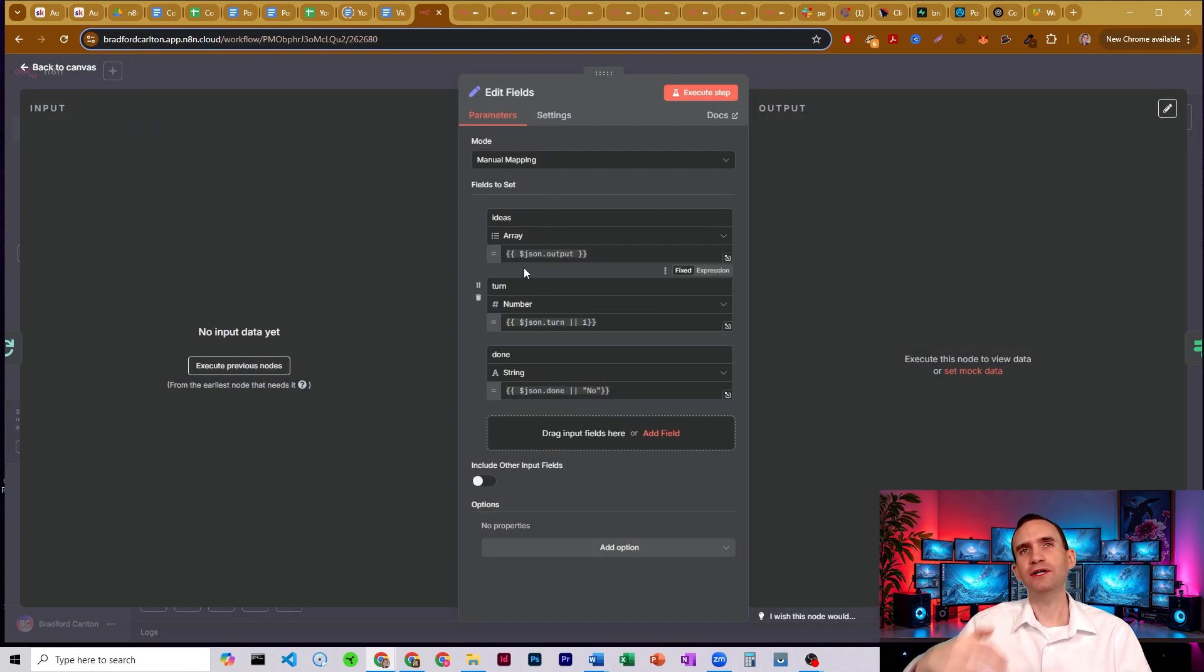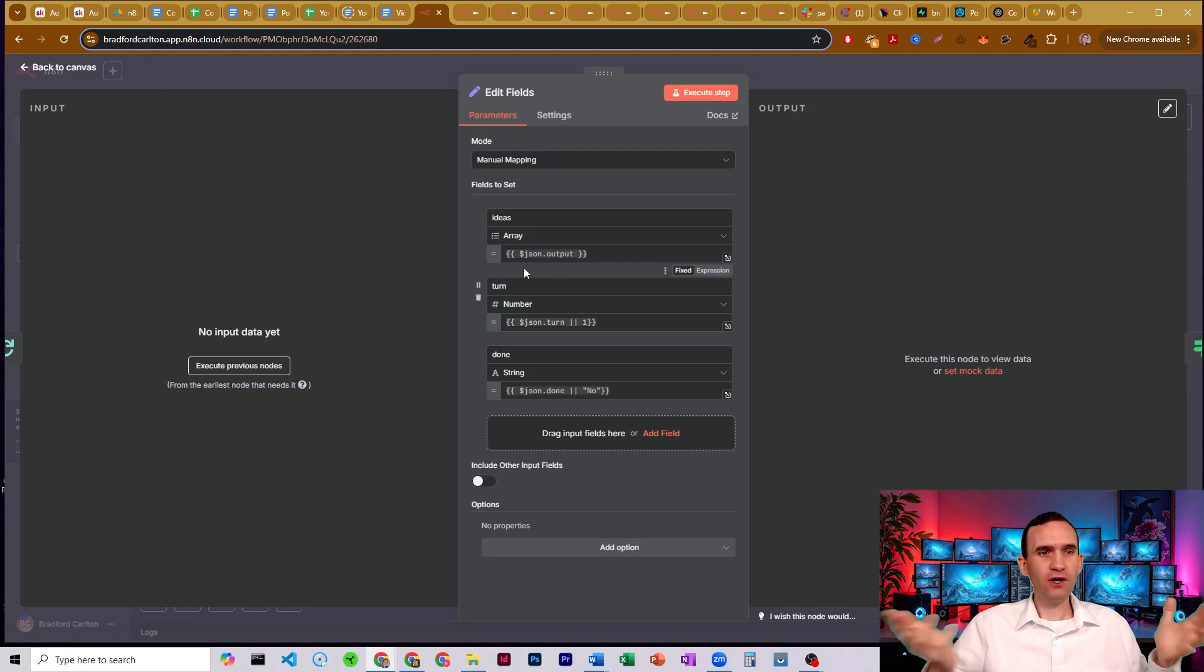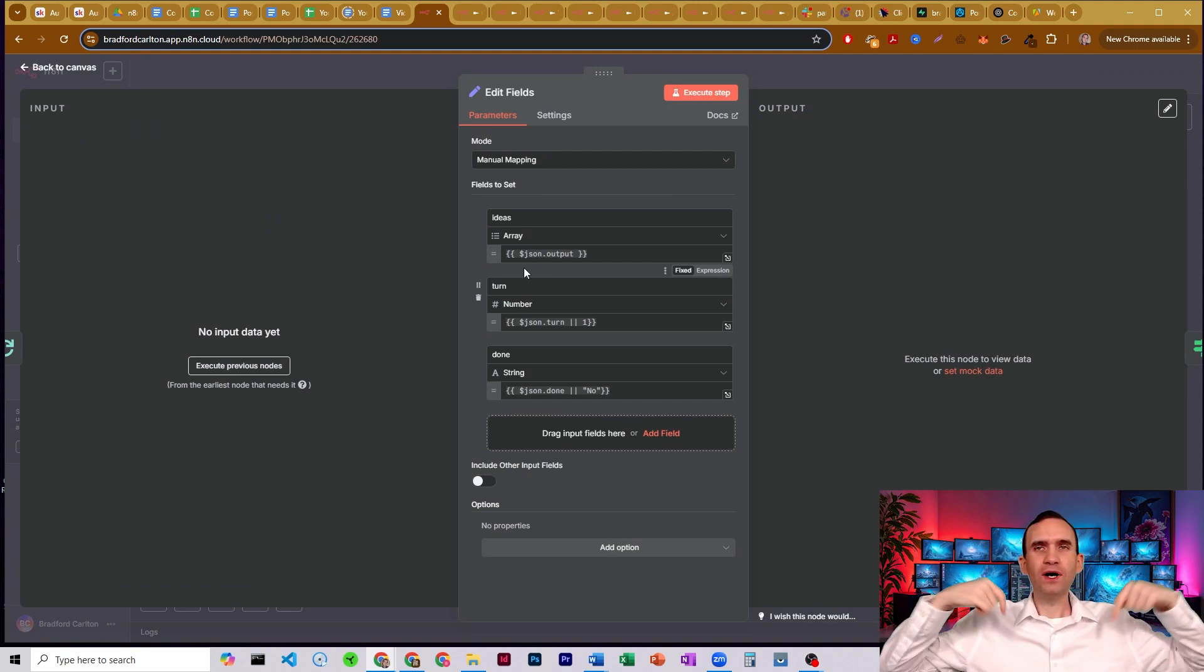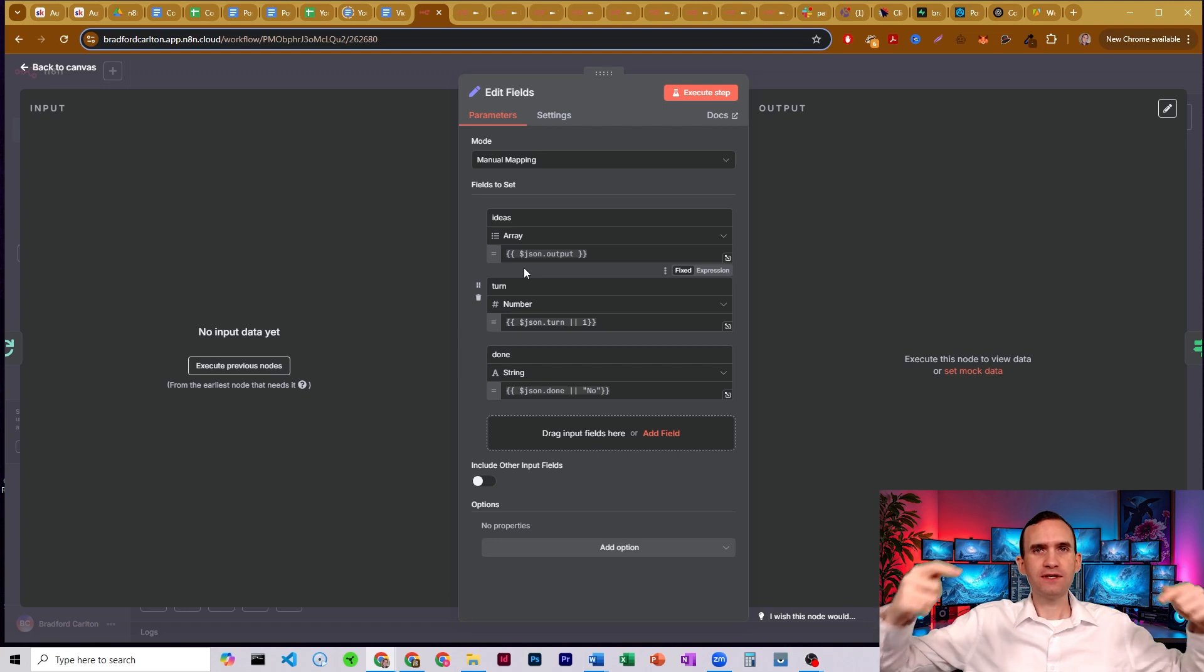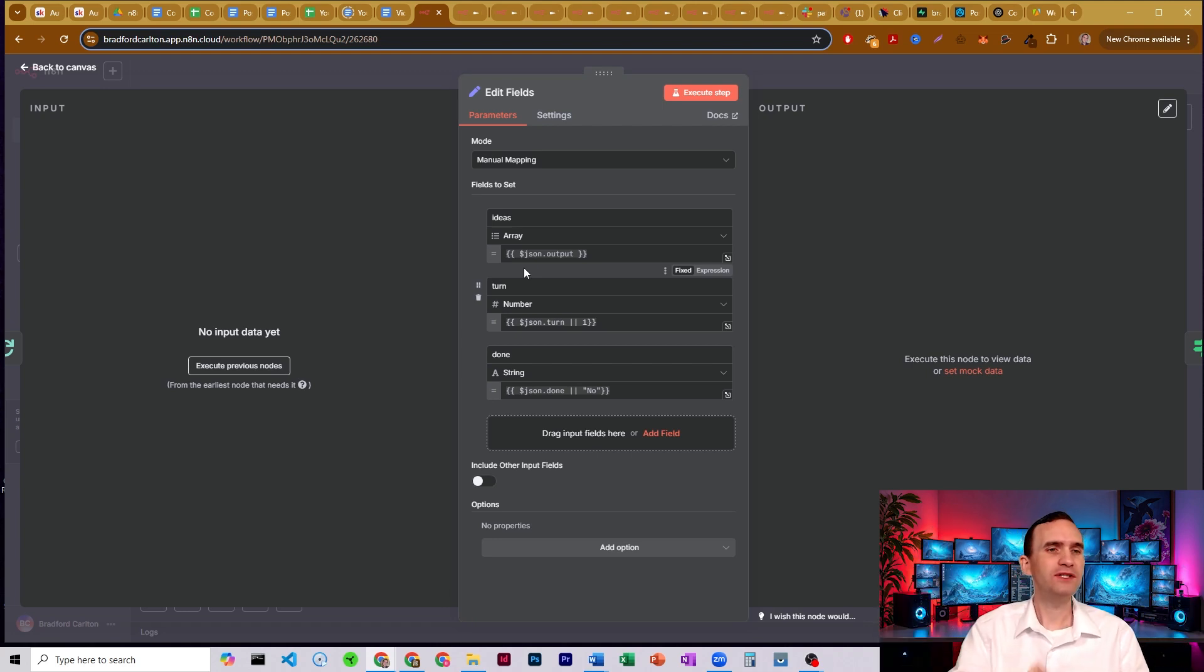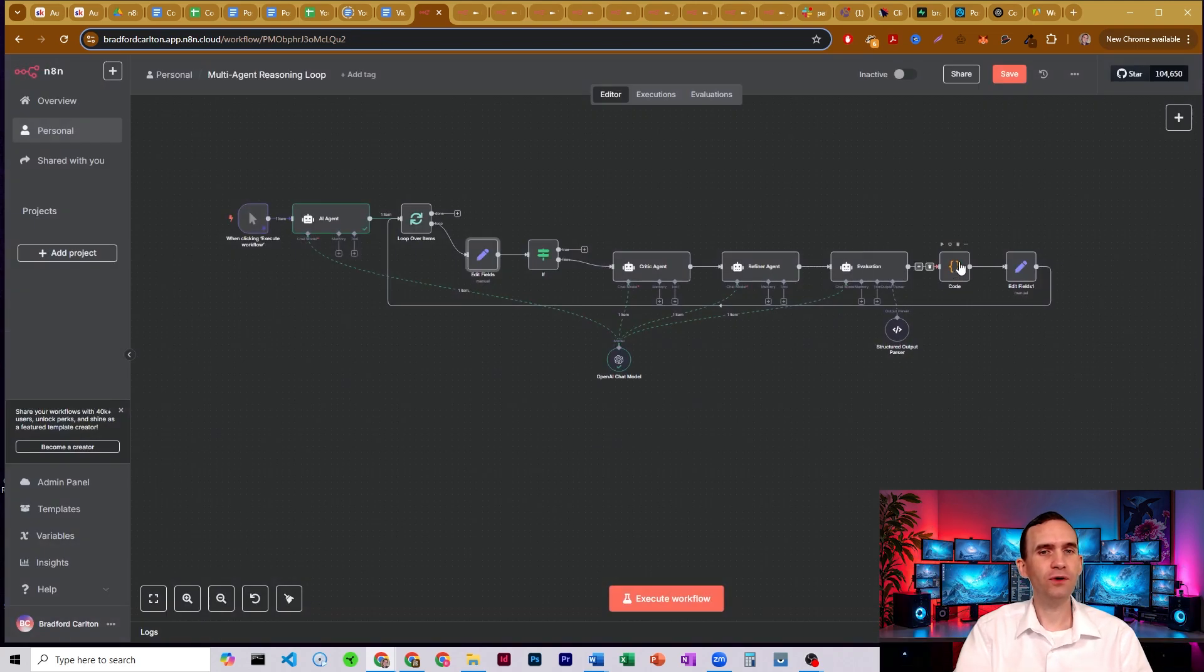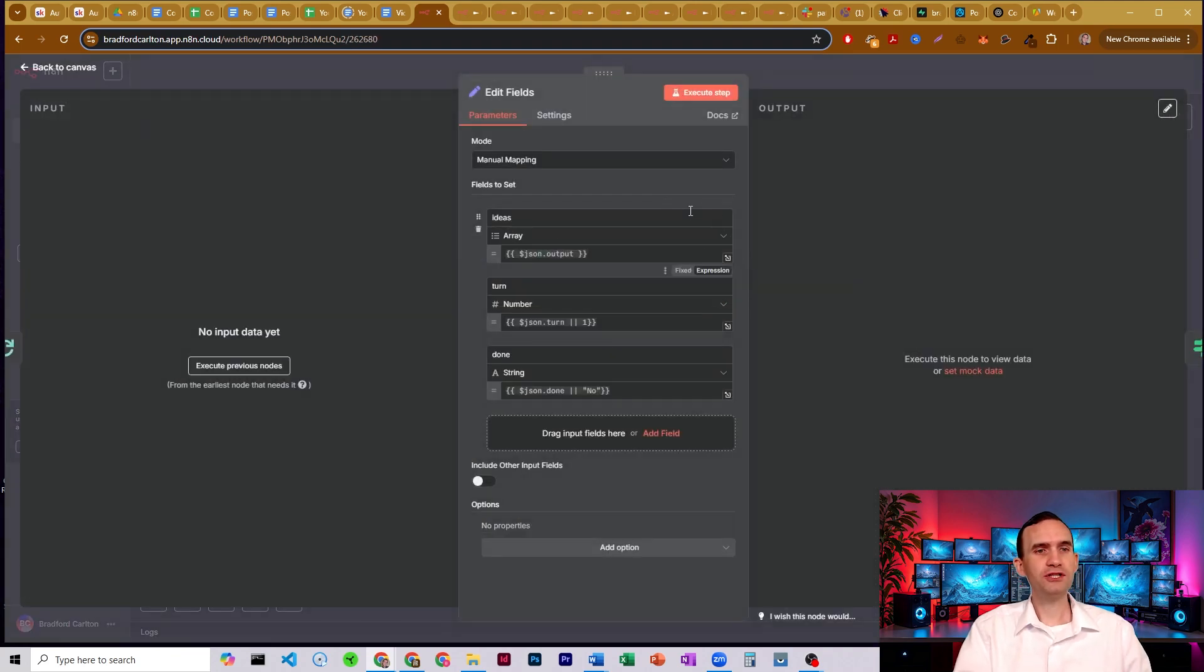And so we're taking an array. We're called it execution or pass or whatever you want to call it. What this is tracking is the number of times that the loop has gone around. And we do that in combination with this code node over here, which I'll explain in a second, in order to be able to check whether we should be done or not.